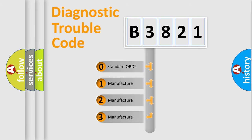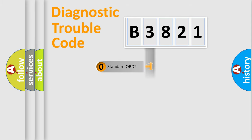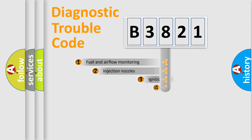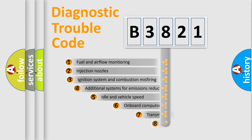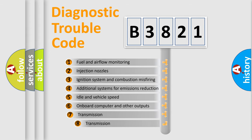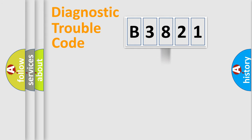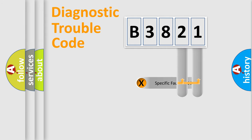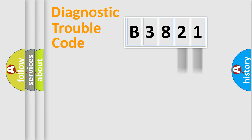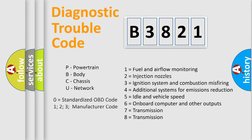If the second character is expressed as zero, it is a standardized error. In the case of numbers 1, 2, or 3, it is a manufacturer-specific error. The third character specifies a subset of errors. This distribution is valid only for the standardized DTC code. Only the last two characters define the specific fault of the group. Let's not forget that such a division is valid only if the second character code is expressed by the number zero.